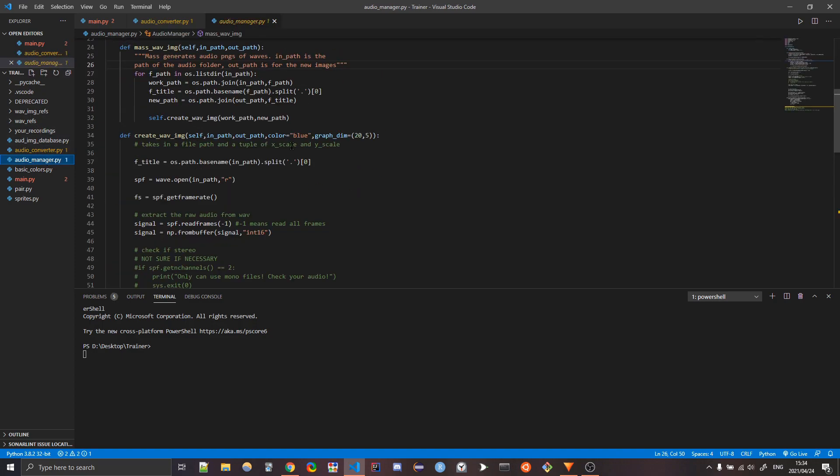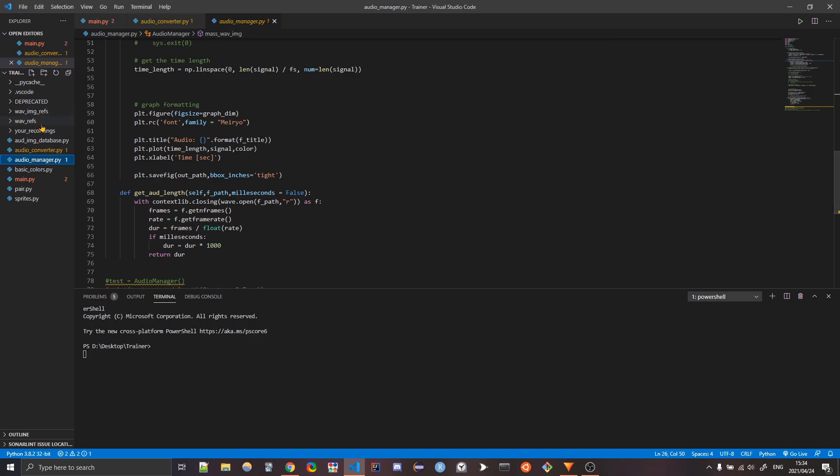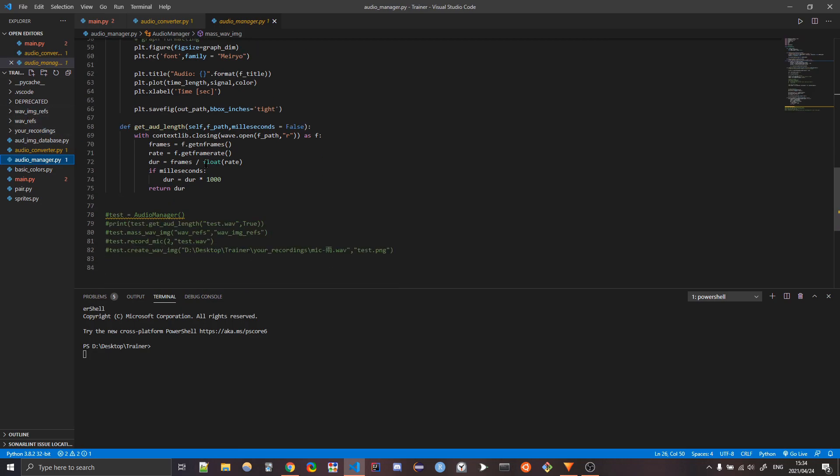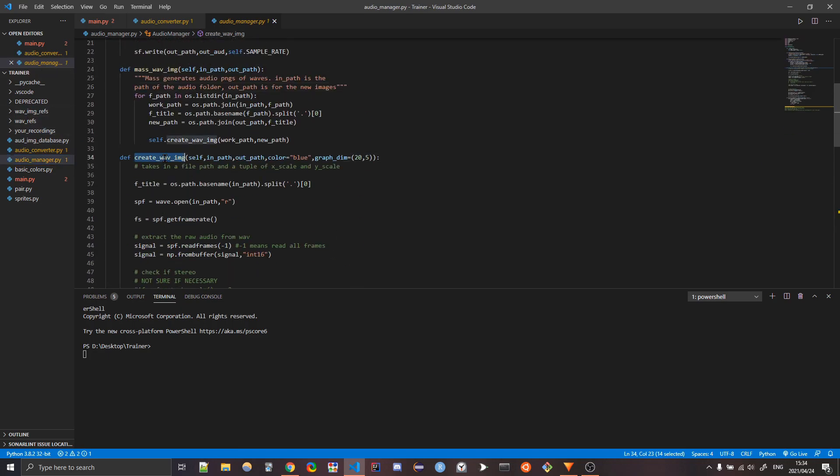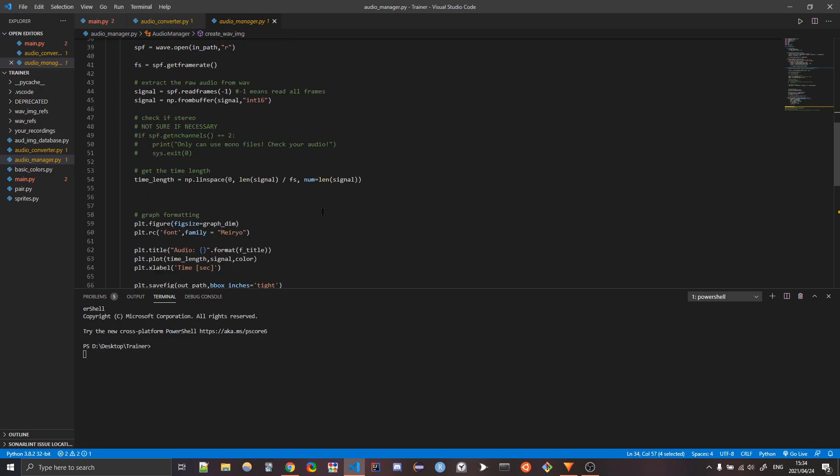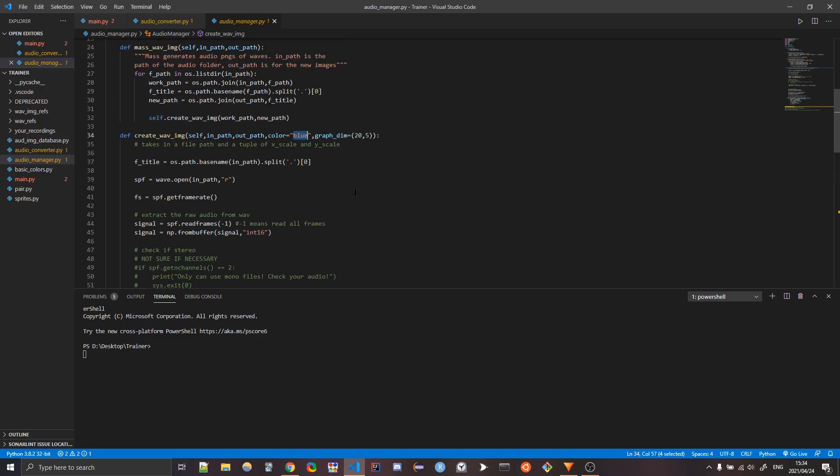Similarly, I have a program that will create all the images that you need. So if you do that, create a WAV image, you put in an image, you put in the out path for the image, you can specify a color if you want, and it'll shoot out an image.